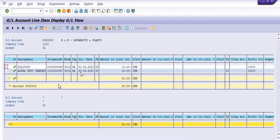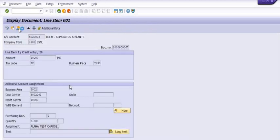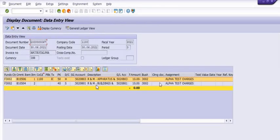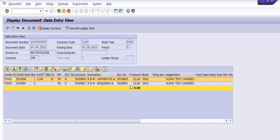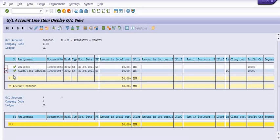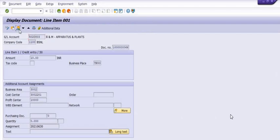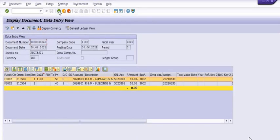If you click on the details, see — alpha test charges. If you open the GL document, you should see that R&M Operators and Plant is credited with the amount. After posting the GL document, you should check your document in the GL account to confirm it has been posted or not.